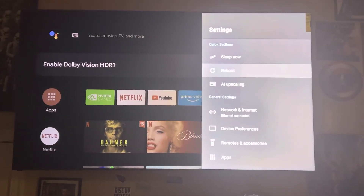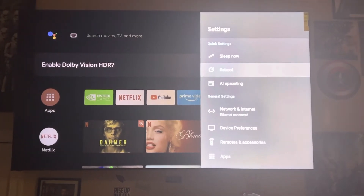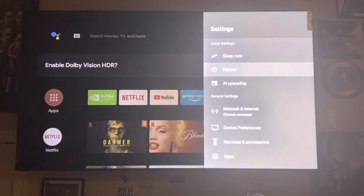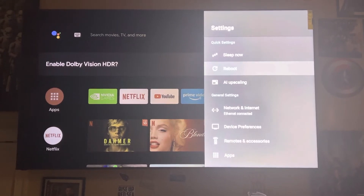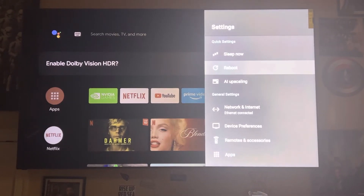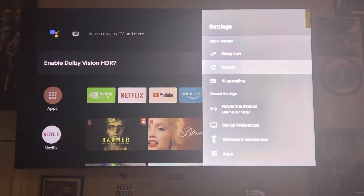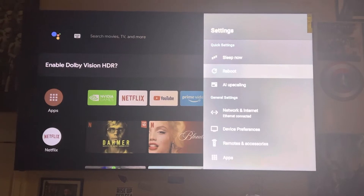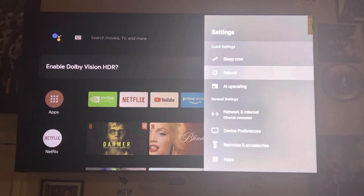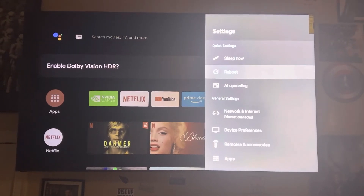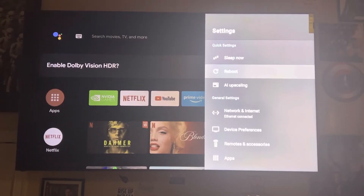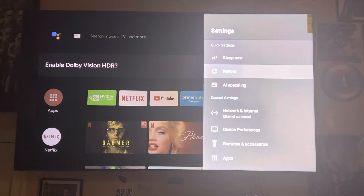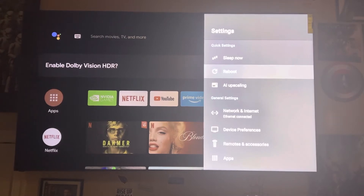Visionaries, welcome back to the channel. In today's video, I'll be going into the Nvidia Shield settings for AI upscaling. If you want to get the best picture quality, all you have to do is go into the settings menu on Nvidia Shield.